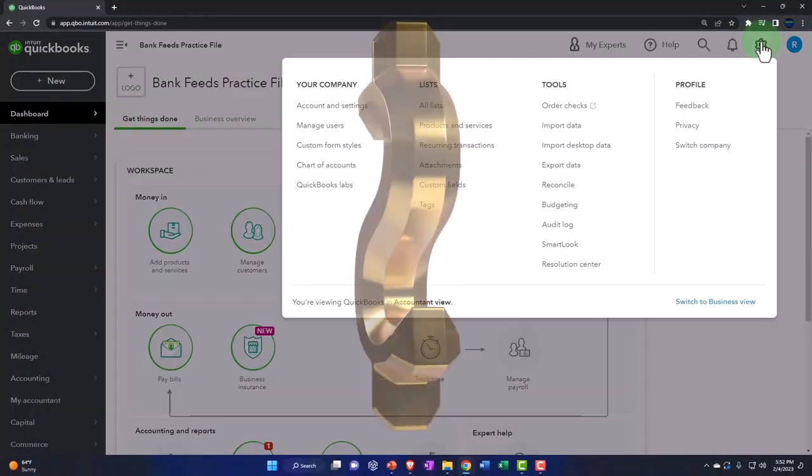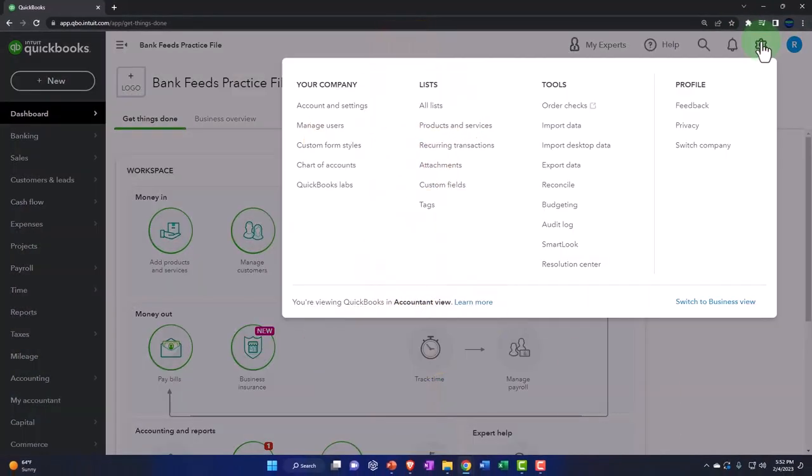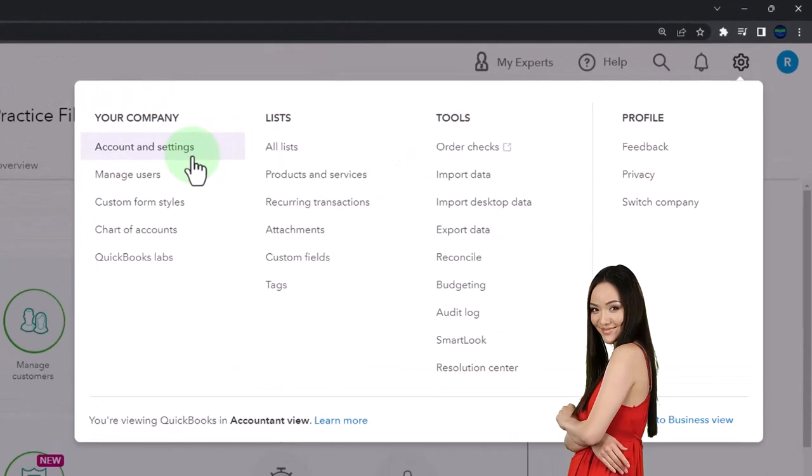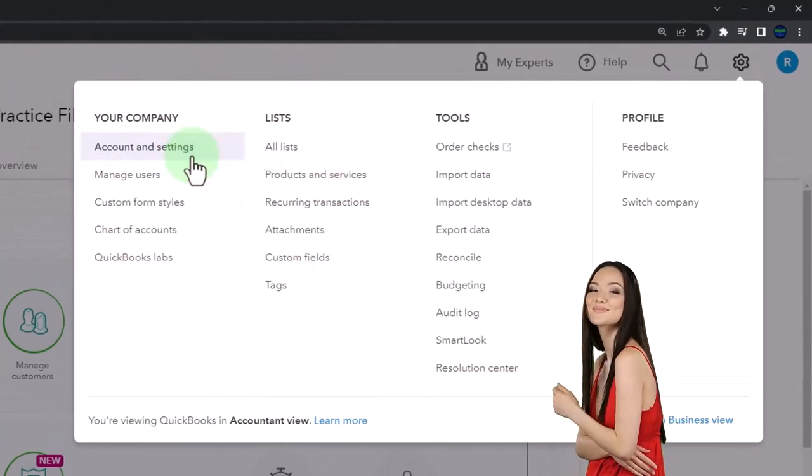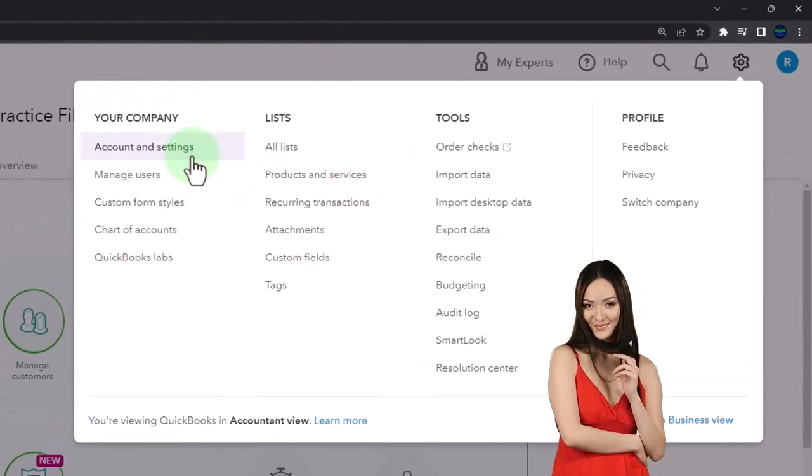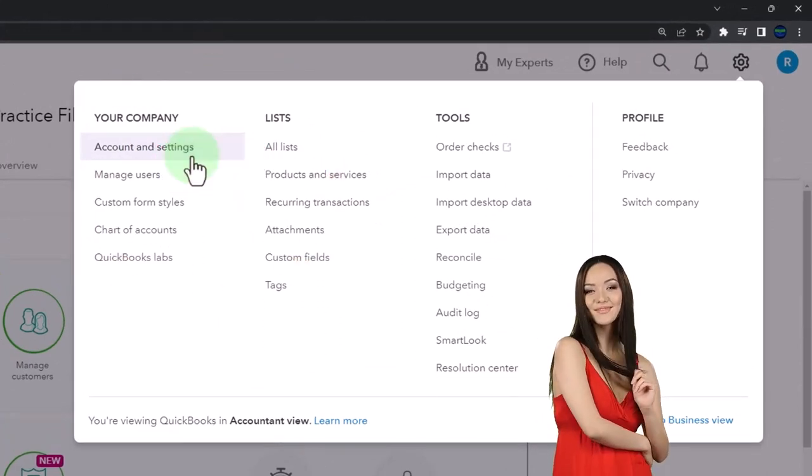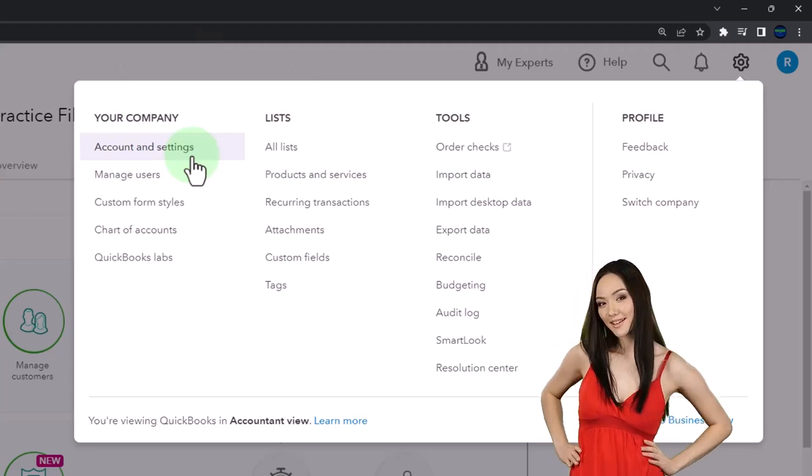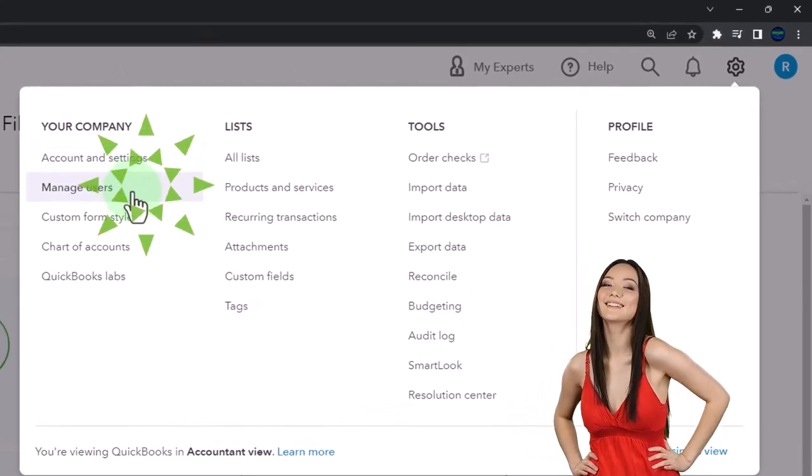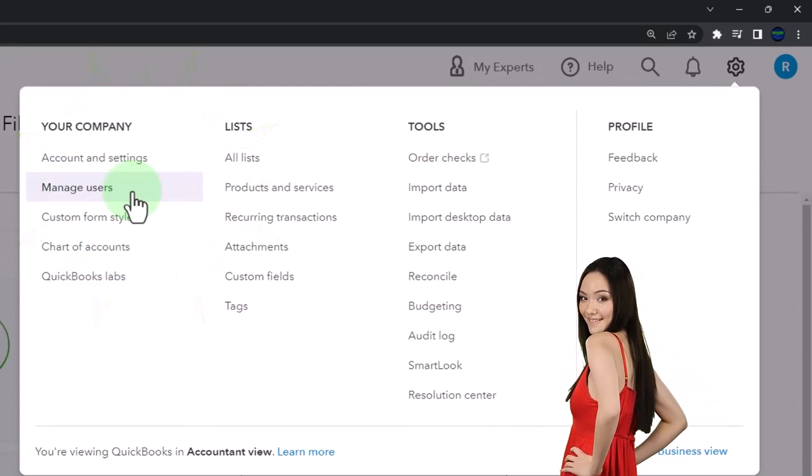Up top in the cog, we have some of our setup process. So if I wanted to go into the account and settings, then this would go into basically our overall settings that we can review those items. If I wanted to add users and so on, it would be in here.